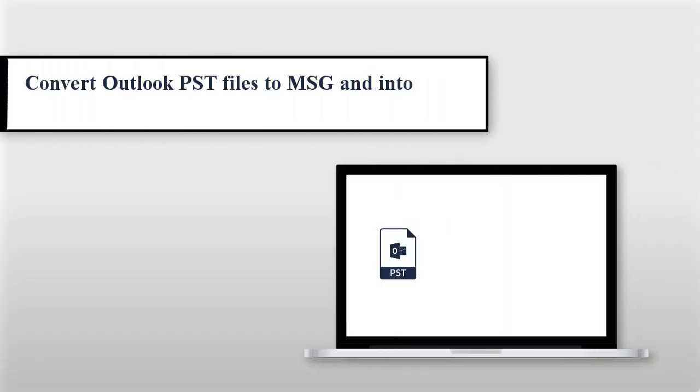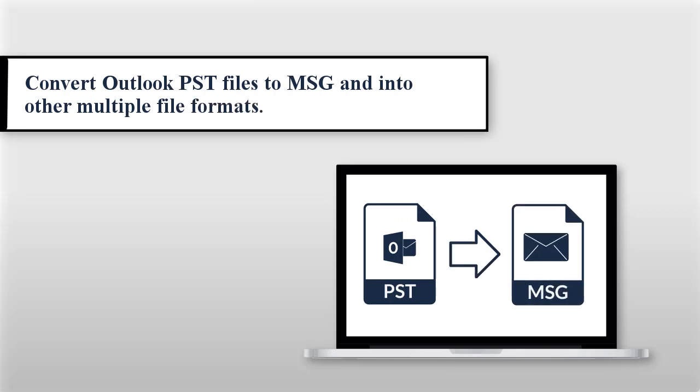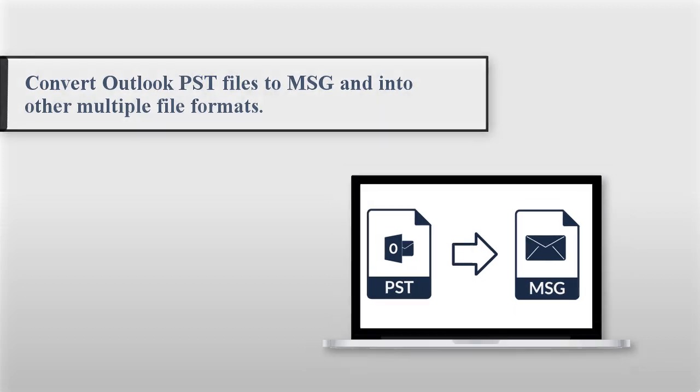If you are looking for a reliable and cost-effective solution to convert Outlook PST files to MSG and other multiple file formats along with attachments, then you are in the right place. At the end of this video, you will gain the perfect solution to export PST files to PDF, MSG, MBOX, EML, etc.